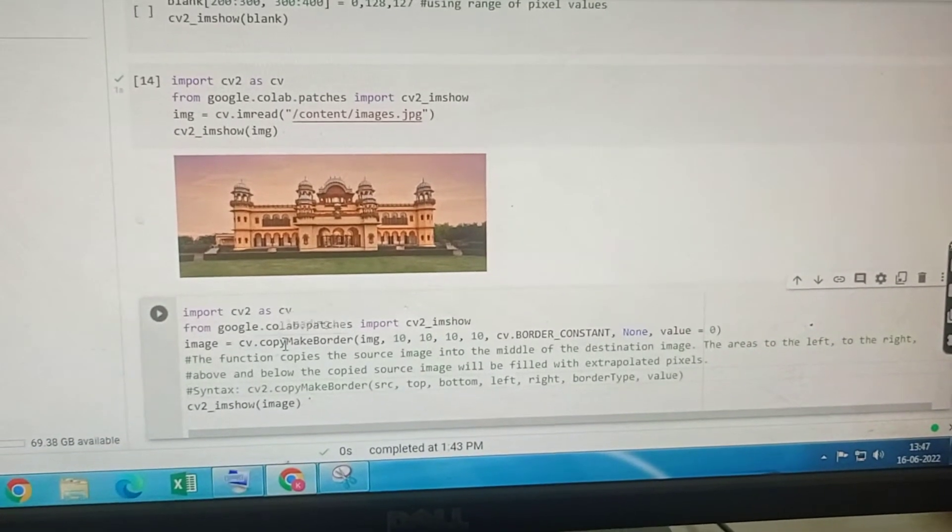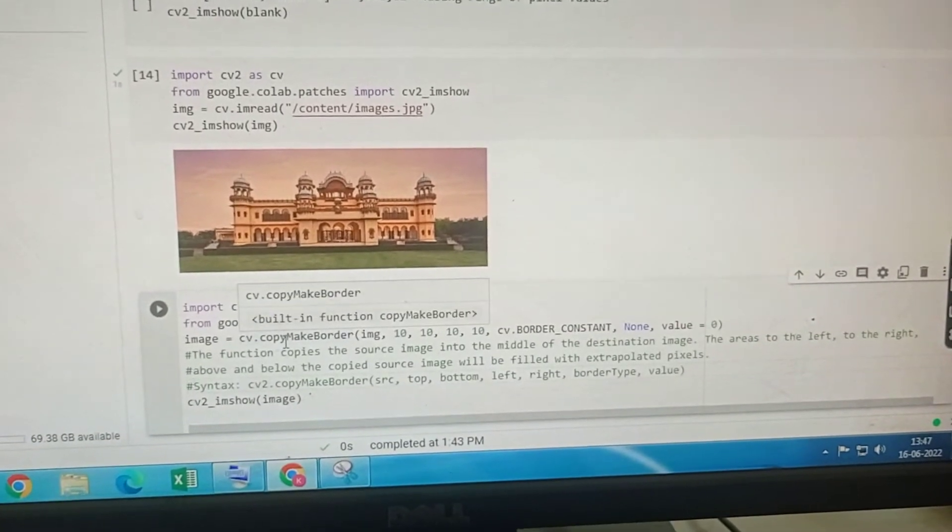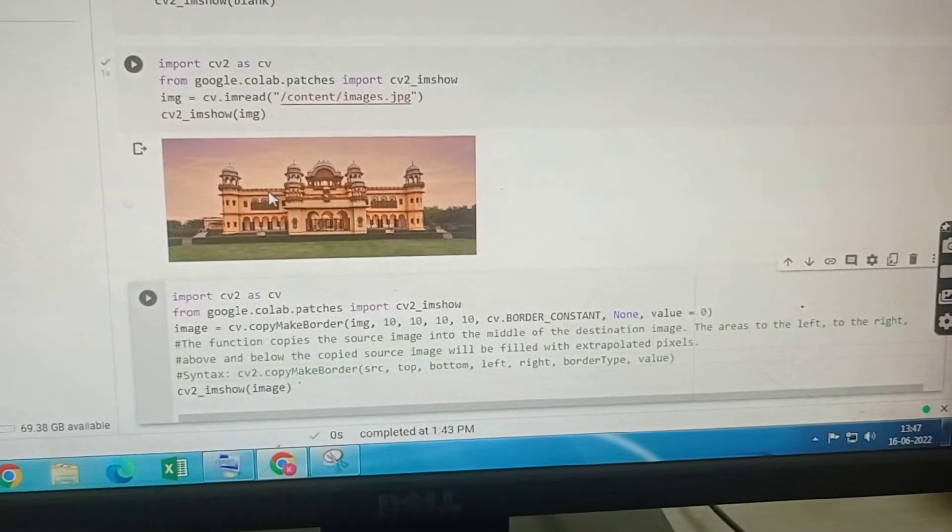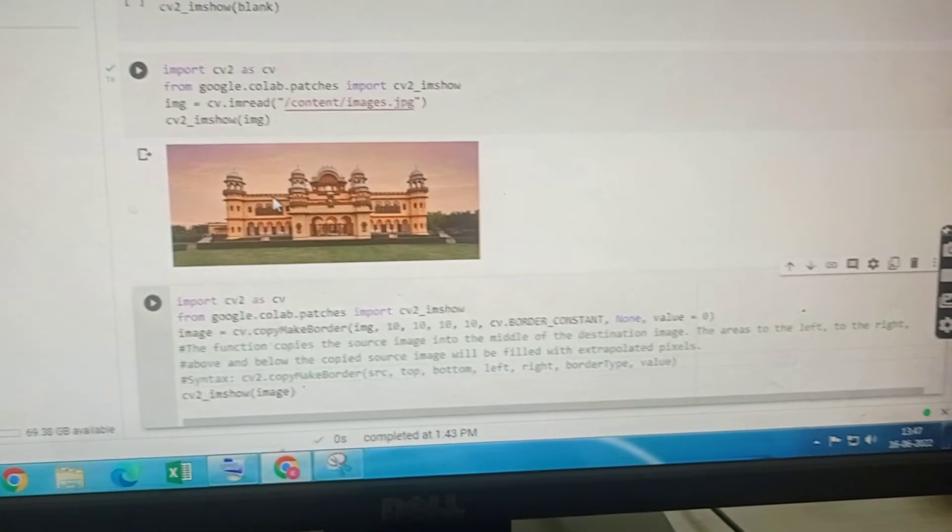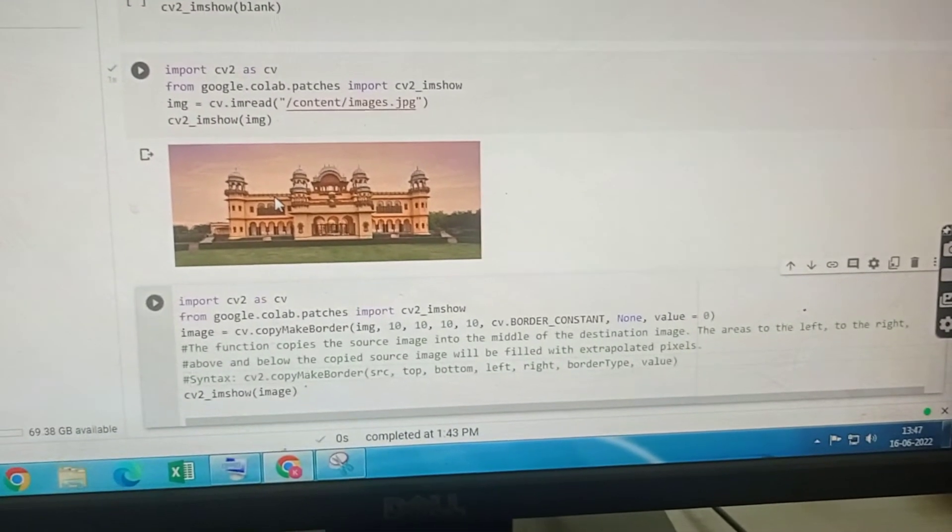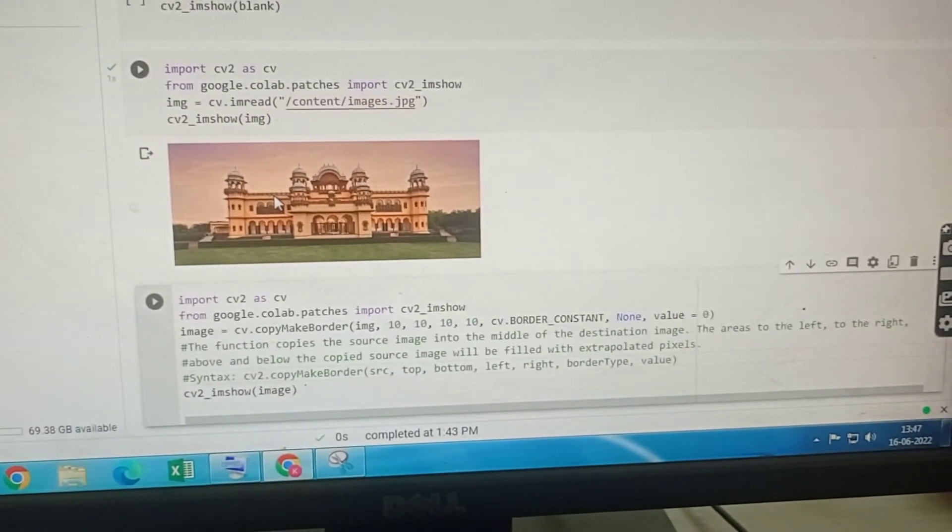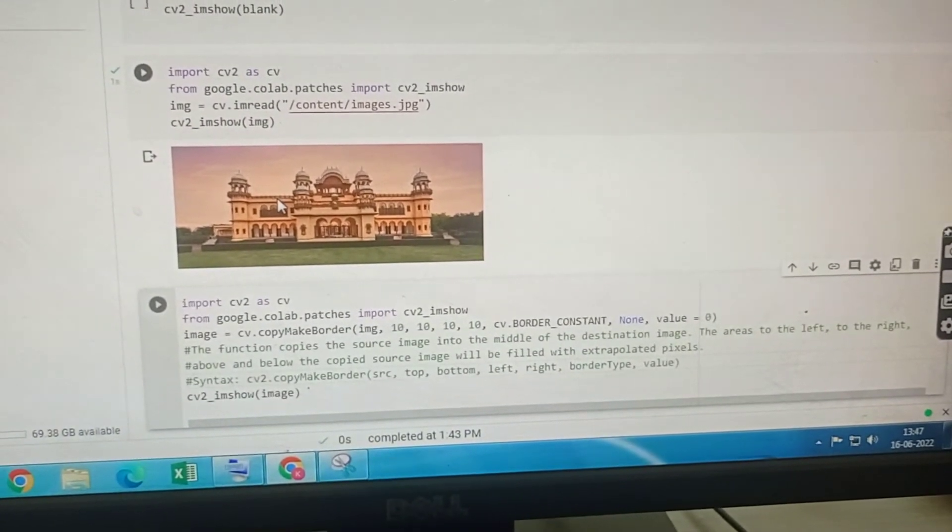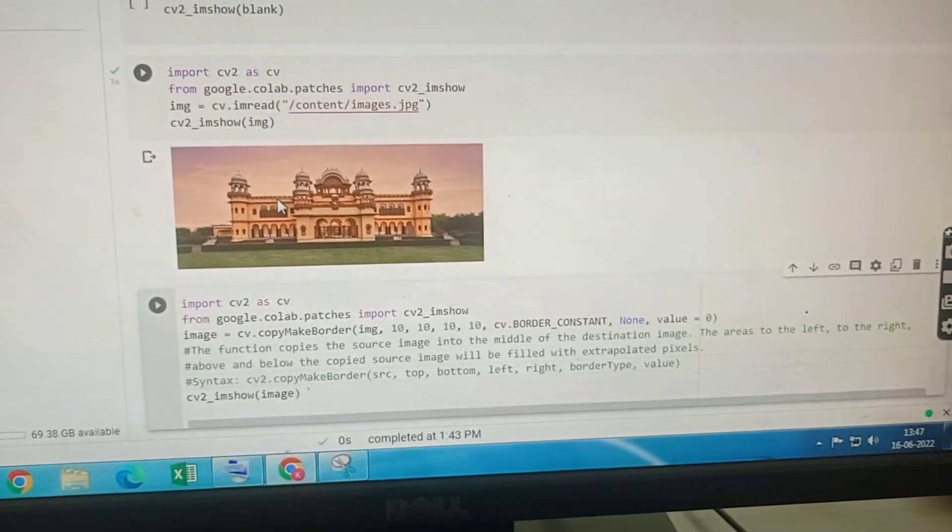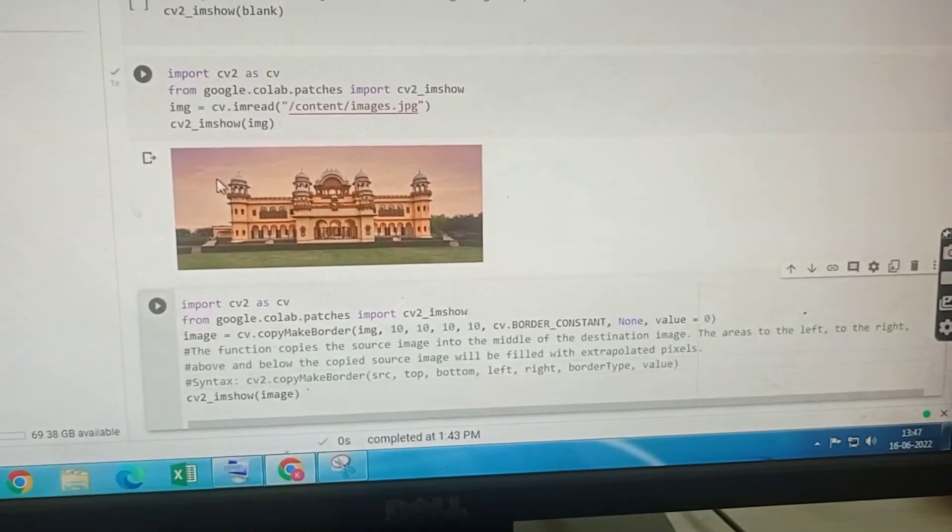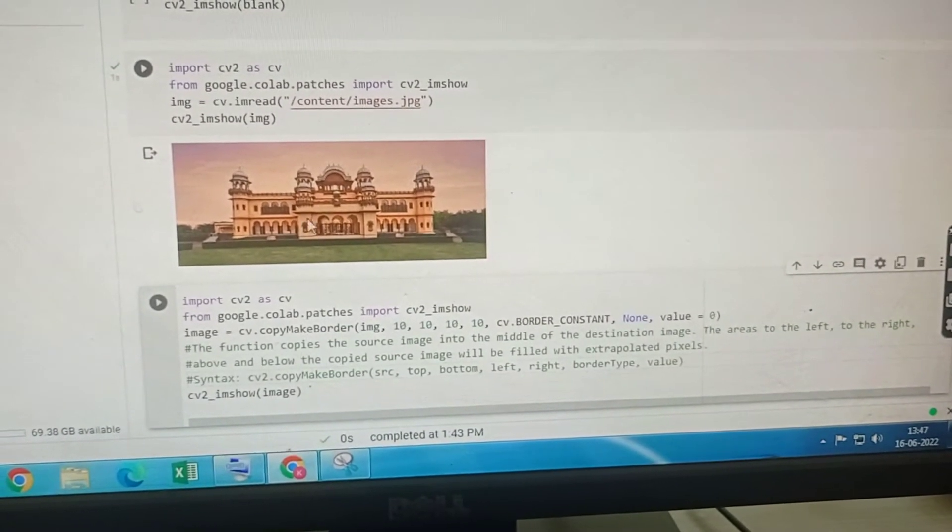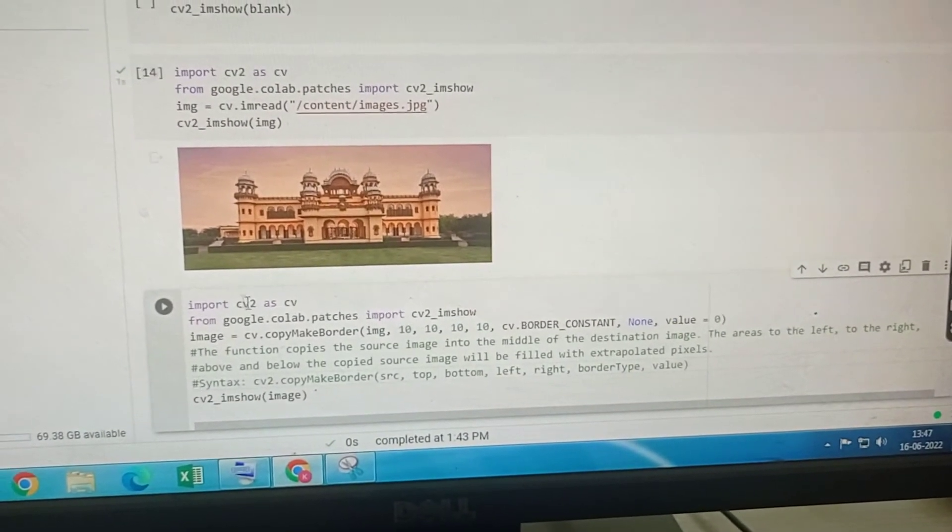This function copies the source image into the middle of the destination image and the areas left, right, above and below the source image are filled with extrapolated pixels. These extrapolated pixels will act as the border.